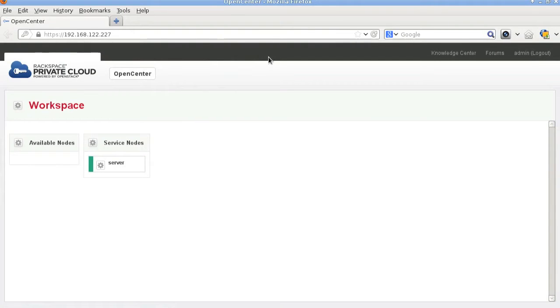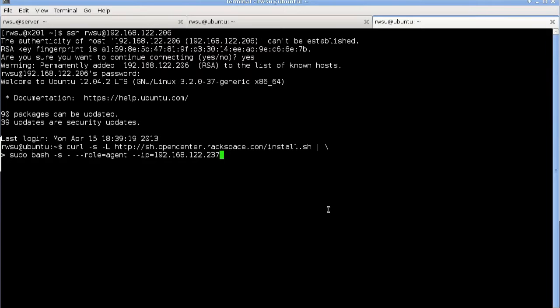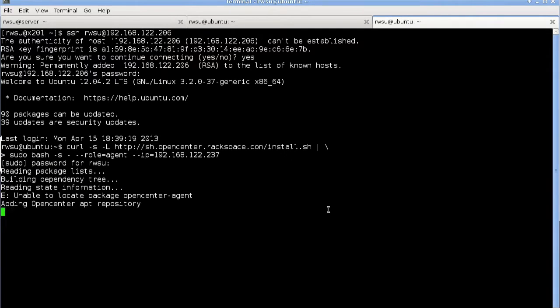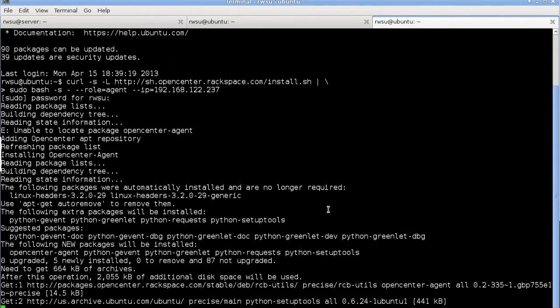Currently it only shows the server node. So now let's go ahead and install the agent on the other nodes. To install the agent we issue the same command, except the role is now an agent and we also specify the IP address to the server node.